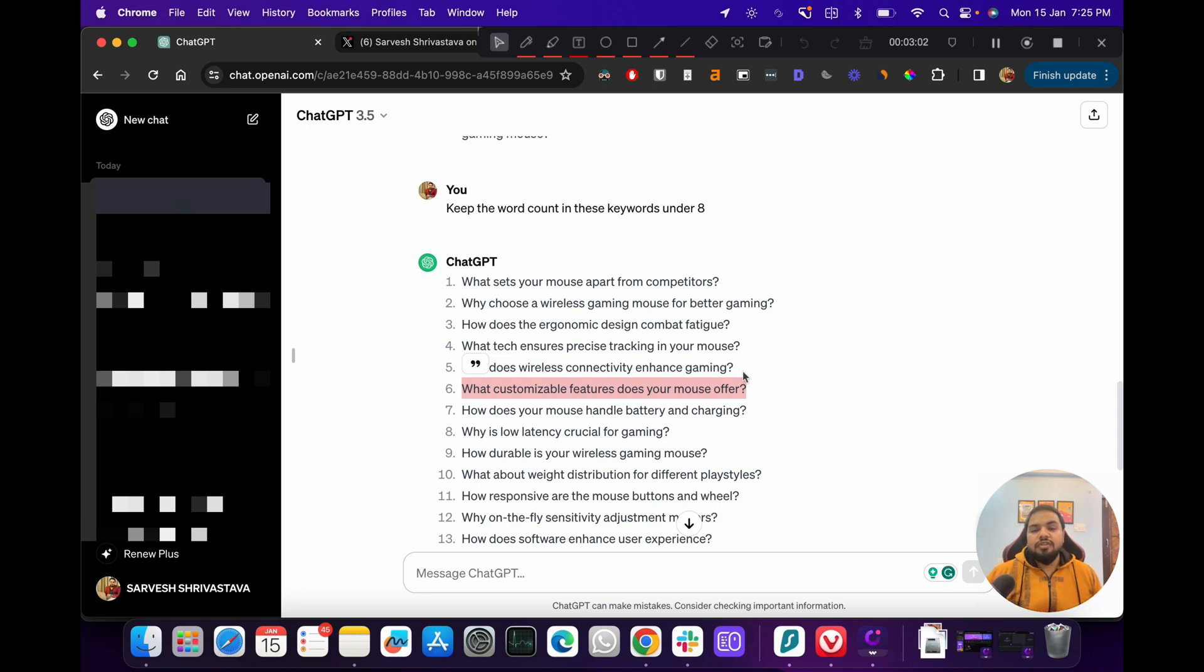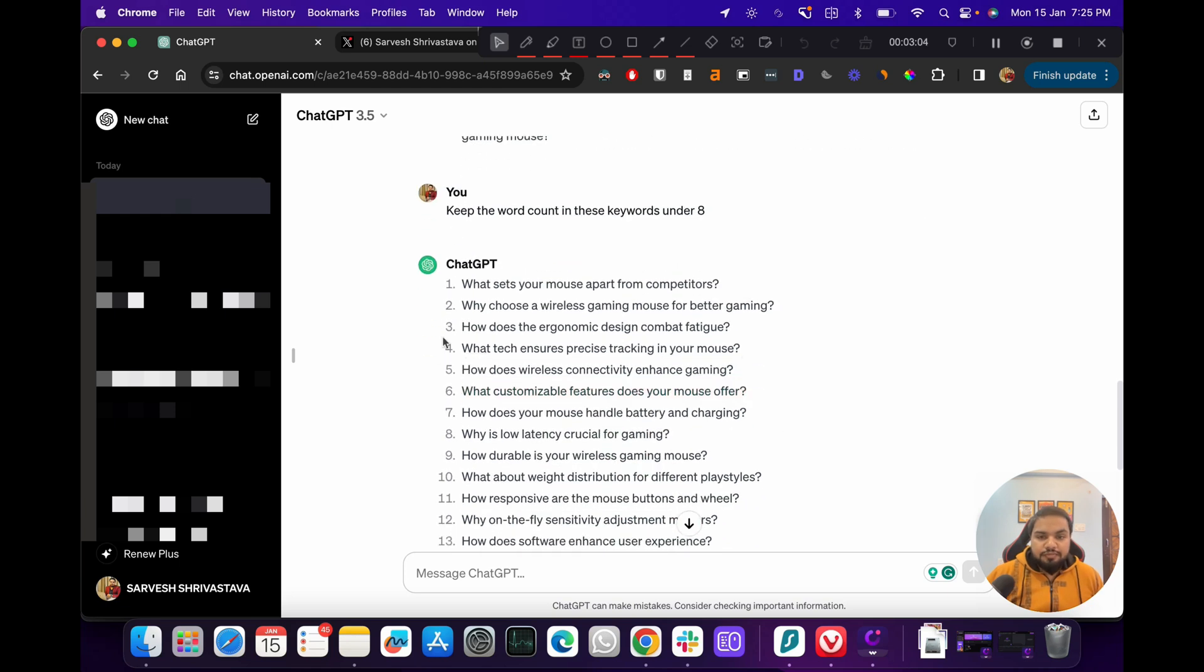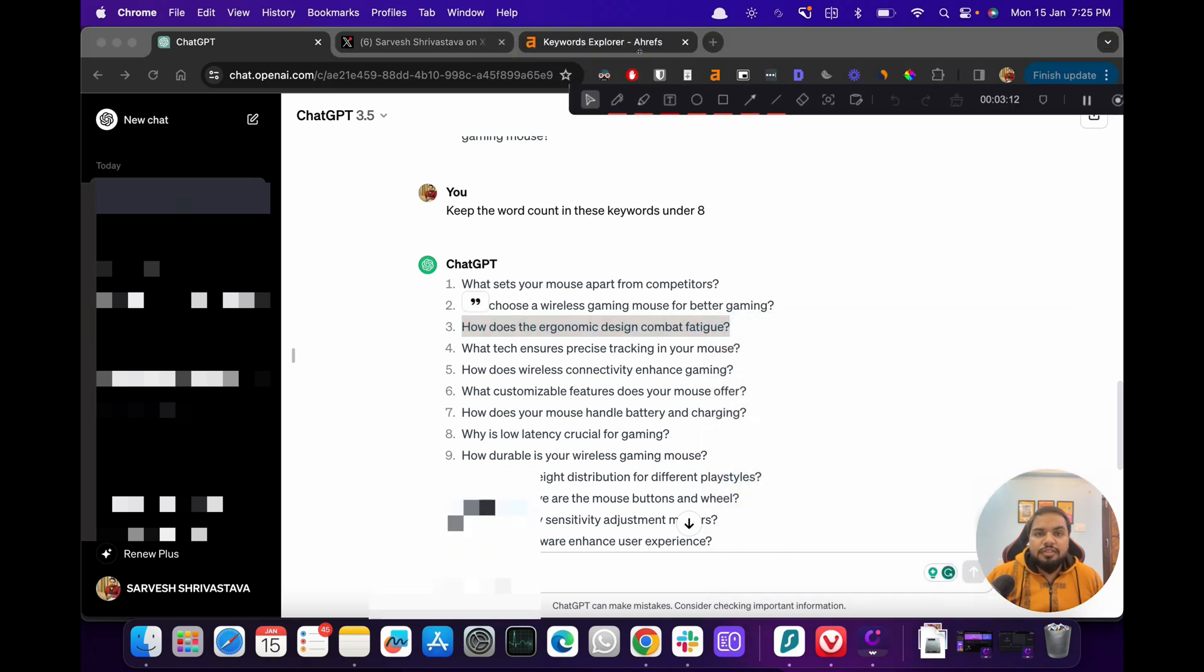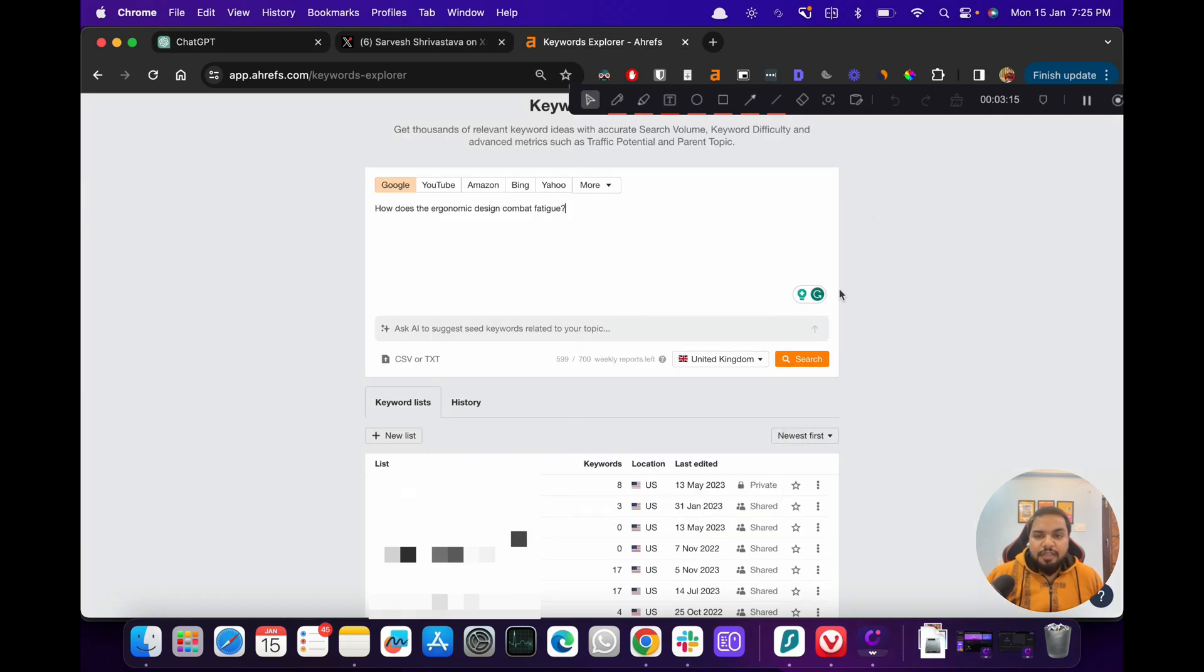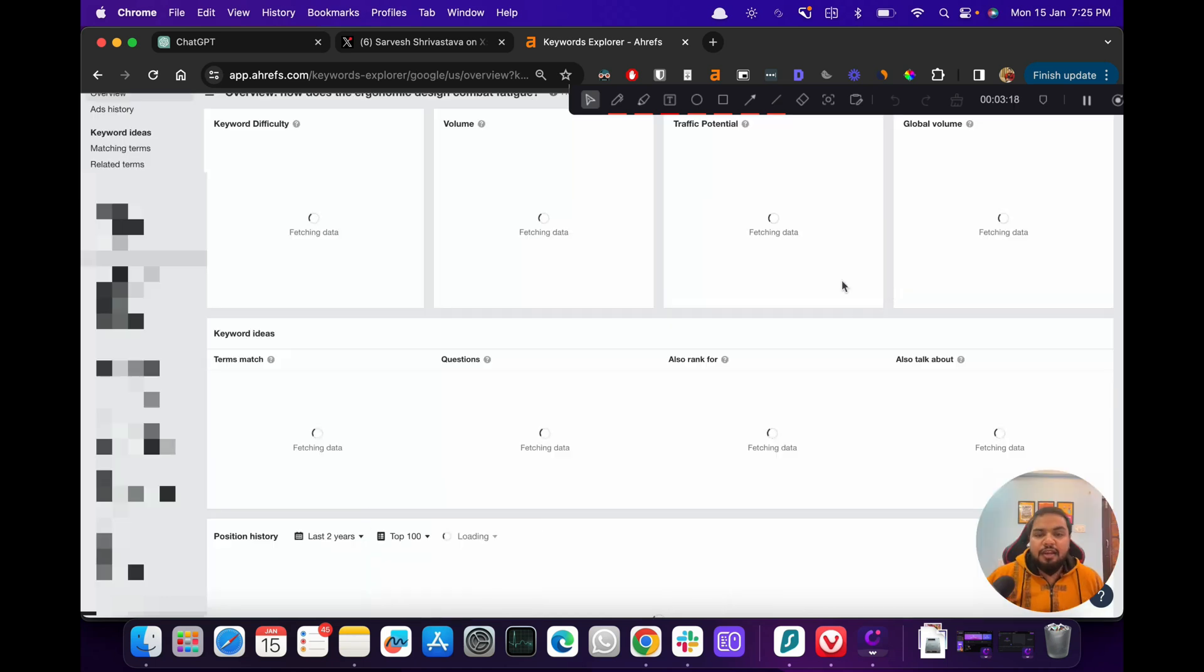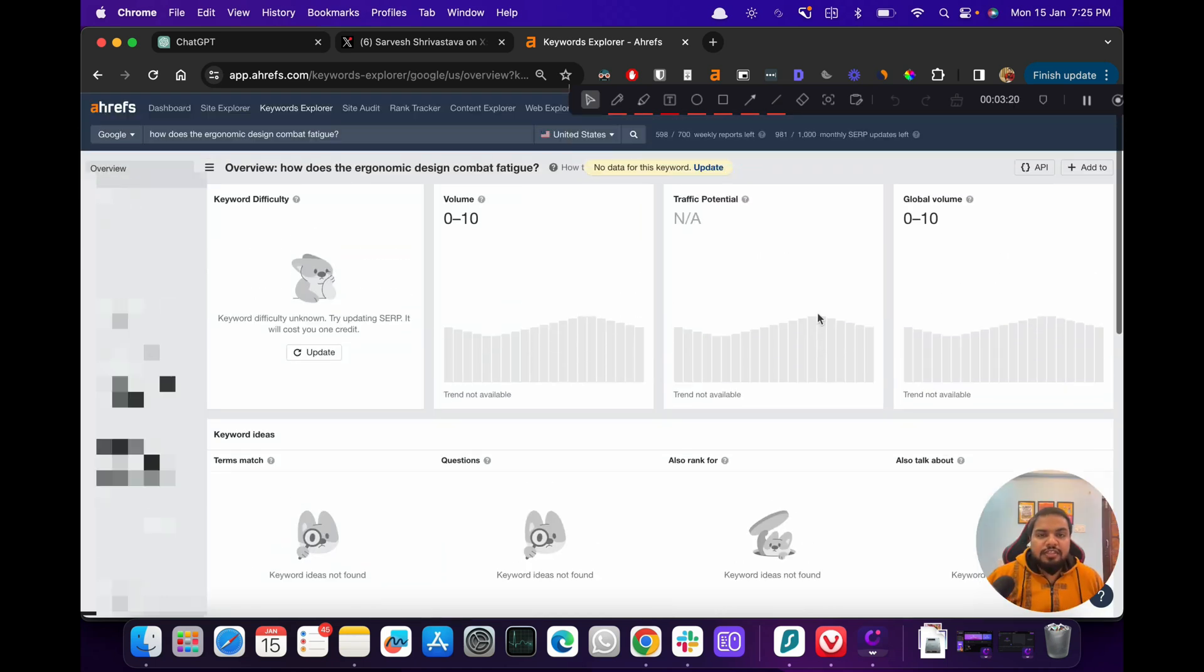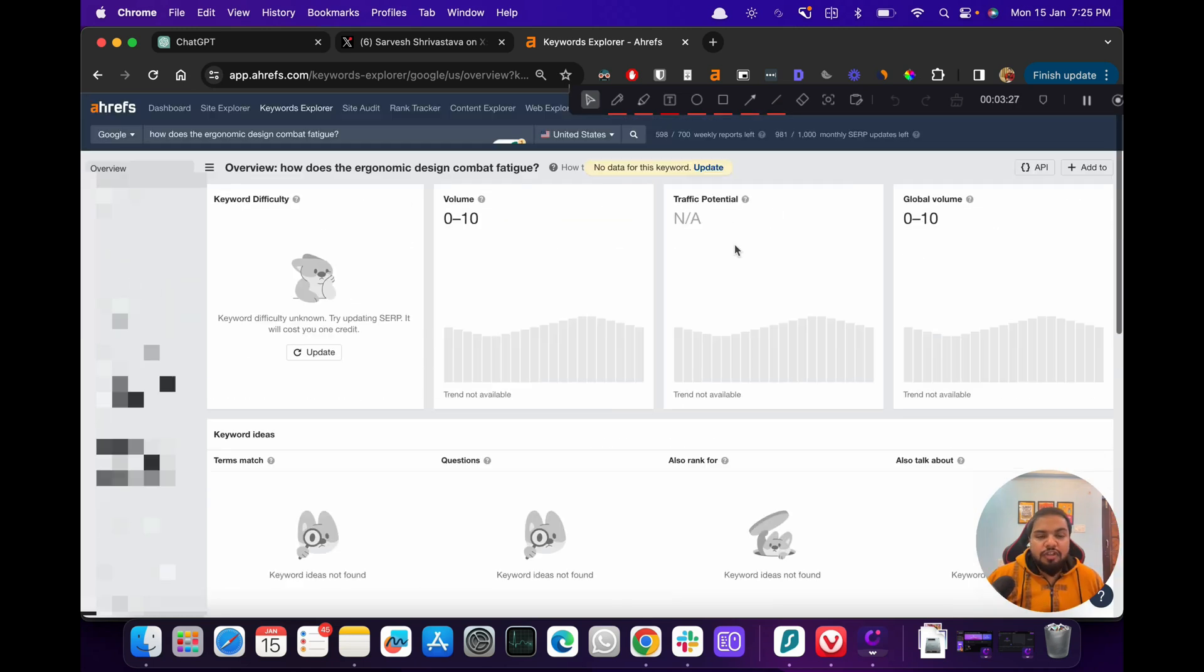I'll just paste this here and select United States and then I'll go. So as you can see, because this is such a longer tail keyword, Ahrefs is not really showing any data right now. So I'll just quickly update this and that way it will be able to fetch those results in real time.